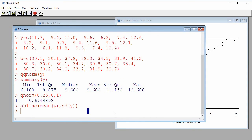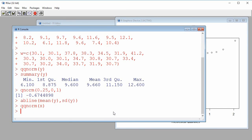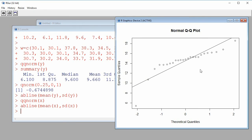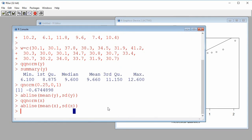Now let's look at the variable X. I do qqnorm(X) and then add the line with the mean as intercept and standard deviation as slope. Here we see that the data is not following the expected line, so it would not be reasonable to assume we have a sample from a normal population. The tendency is way off, and there are some outliers pulling the tendency away from the expected line.